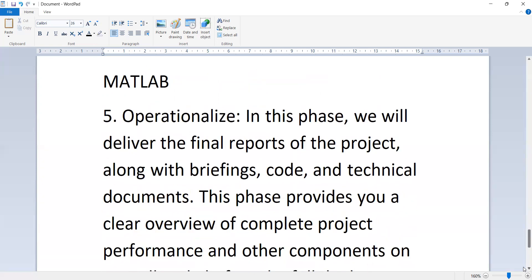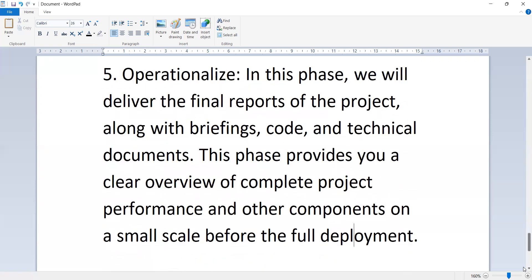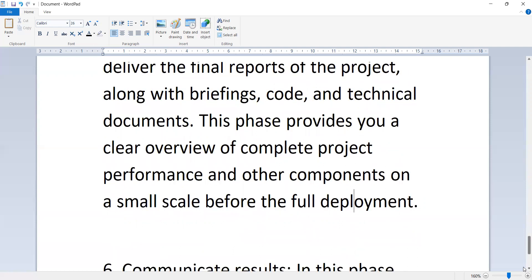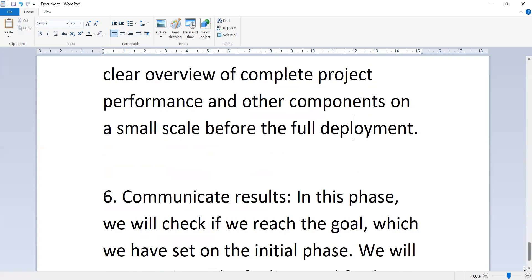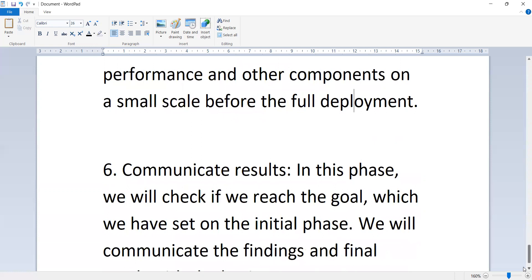The second-to-last phase is operationalize. In this phase, we will deliver the final reports of the project along with briefings, code, and technical documents. This phase provides a clear overview of your complete project performance and other components on a small scale before the full deployment.